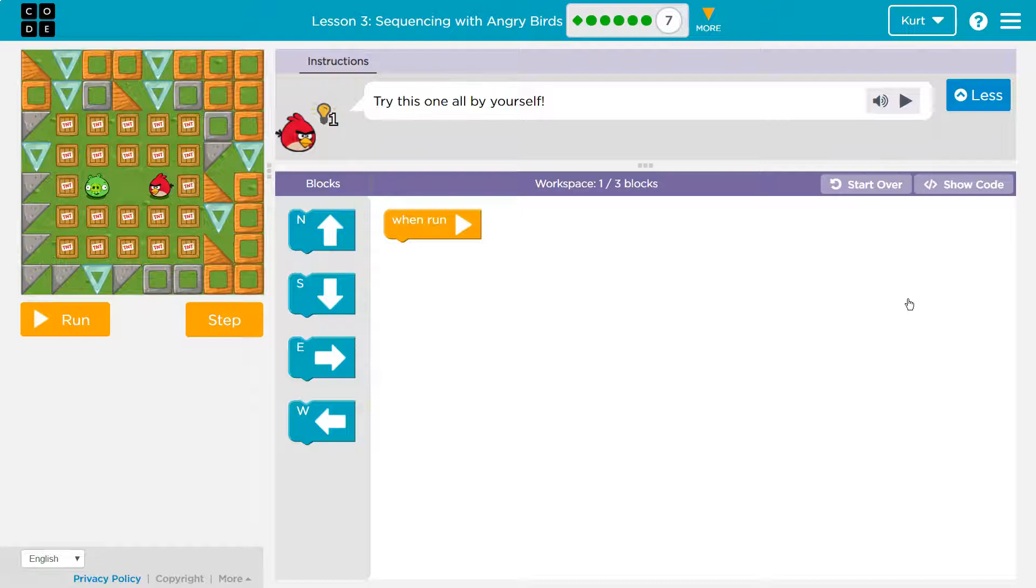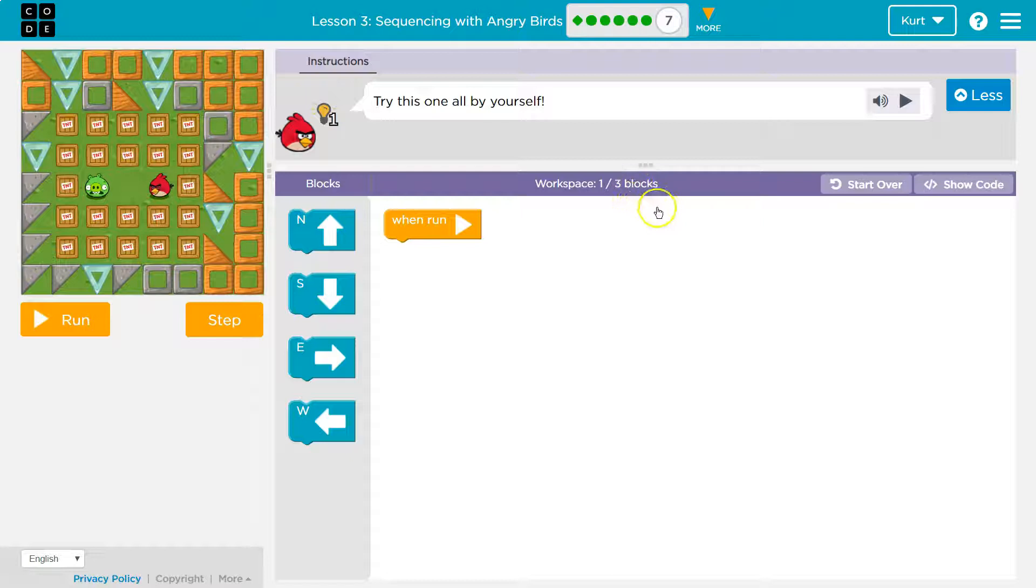Oh, boys. All right. So I know the workspace has one block in it, the when run block, and we're only supposed to use three. So just two more.